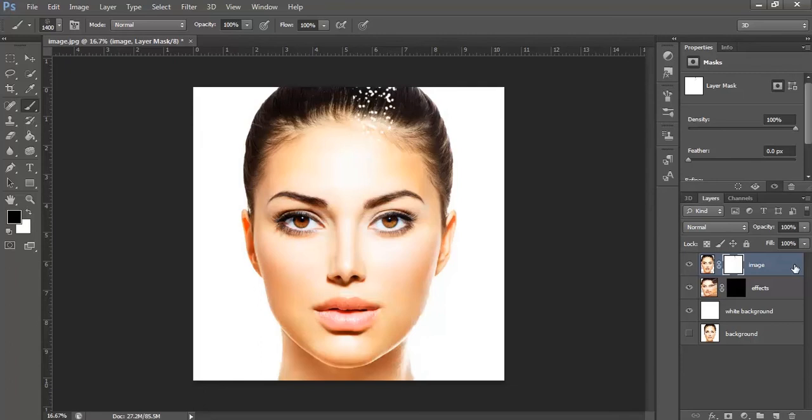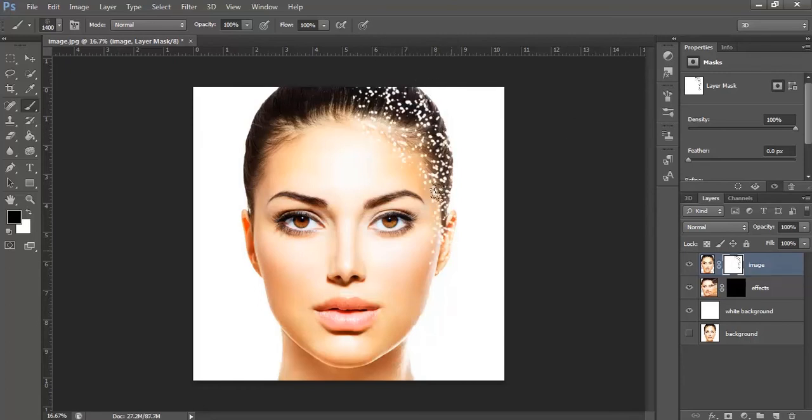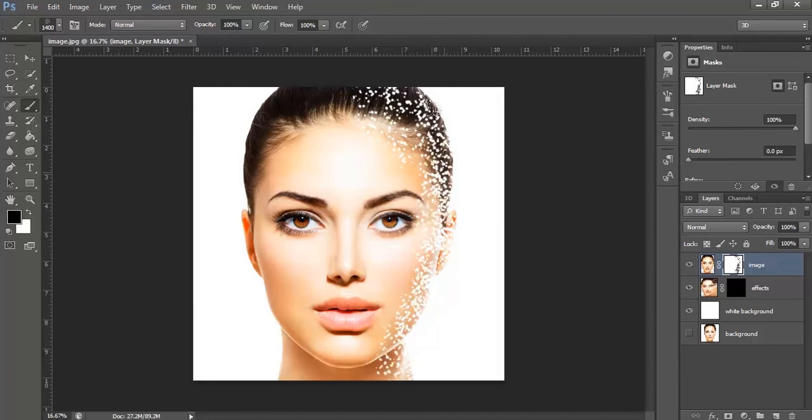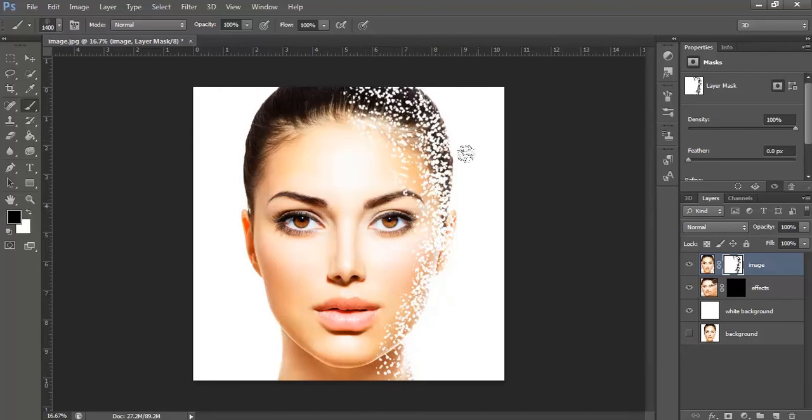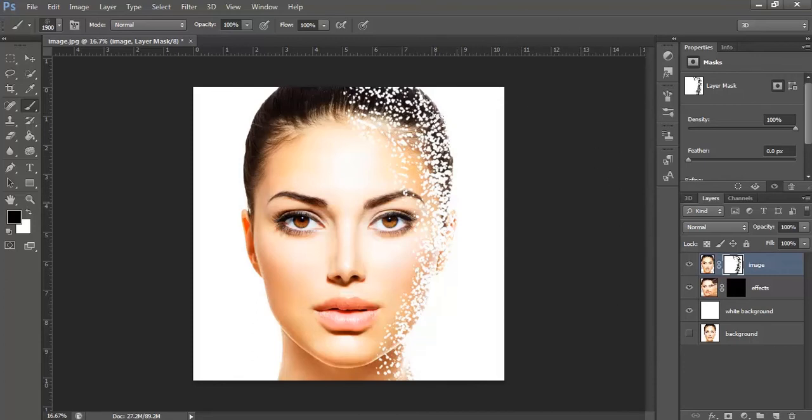Now, selecting the mask, click onto the image to make the effect. You can increase or decrease the size of the brush according to your need.